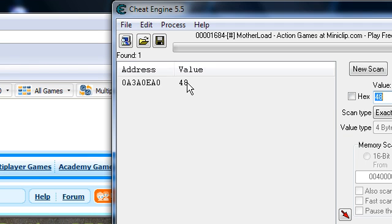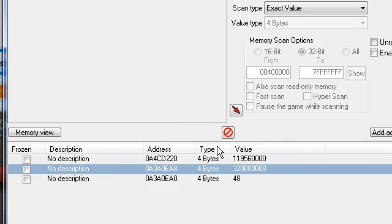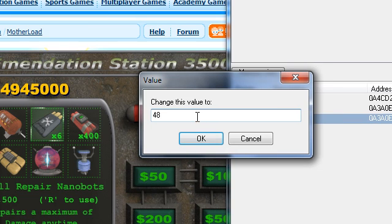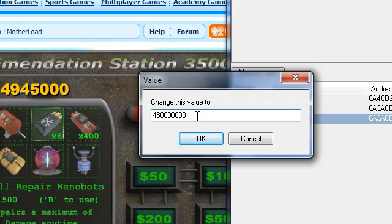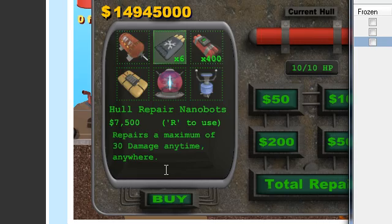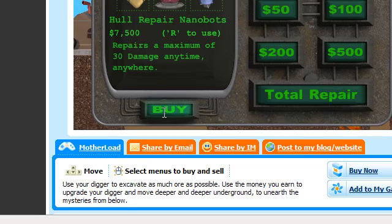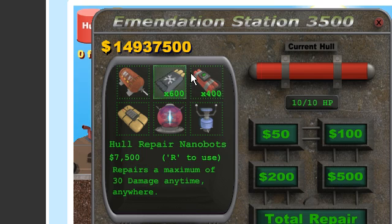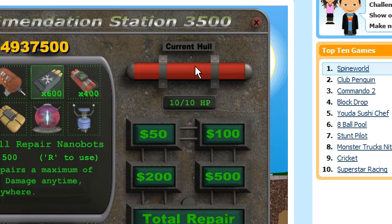Double click it, change the value, and buy one, and you should have a lot. There. You can hack other stuff like your hull and stuff, but I'm not going to do that right now.